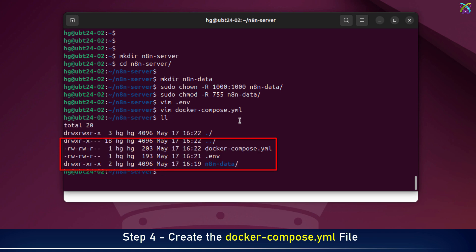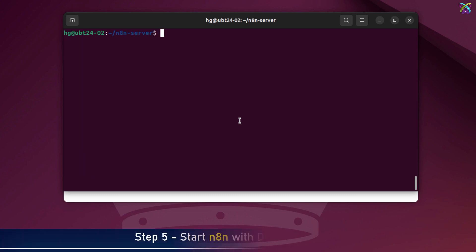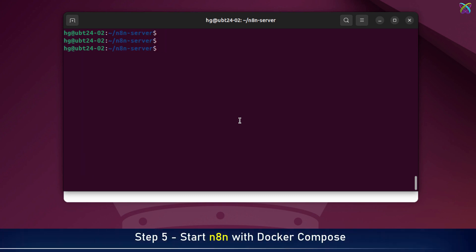Great! Now we have all the files and folders we need. Now we're going to start n8n with docker-compose. Make sure you're inside the n8n server folder.